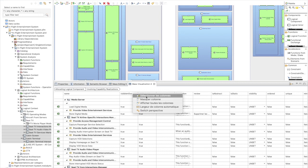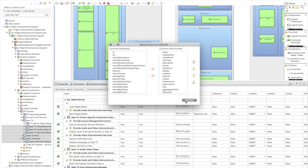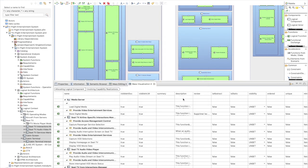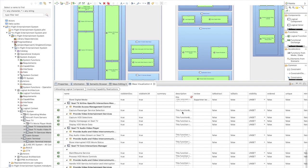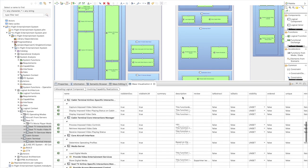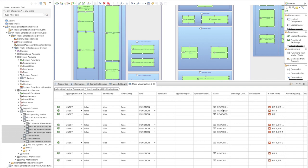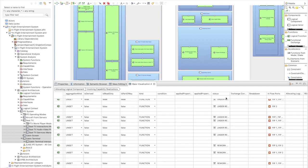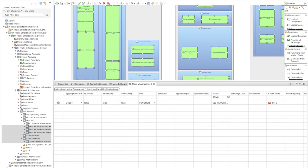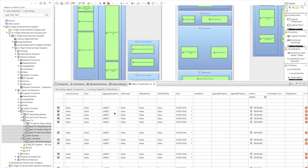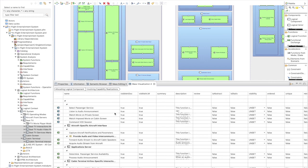You can select which columns to display and filter what you want to see. For example, filtering the description column, or filtering by status — if I type 'rework,' I only see the rework items. This was missing in Capella and it greatly helps exploit the information we put in the model.